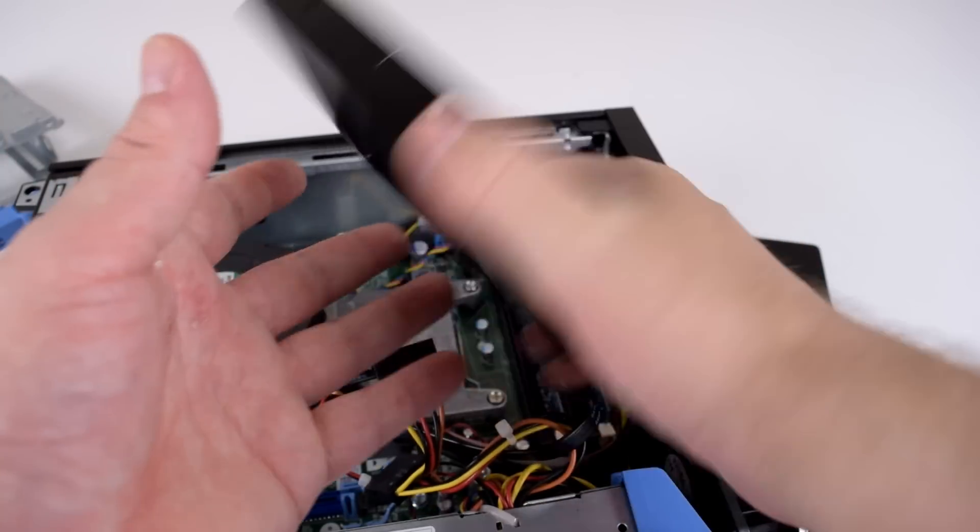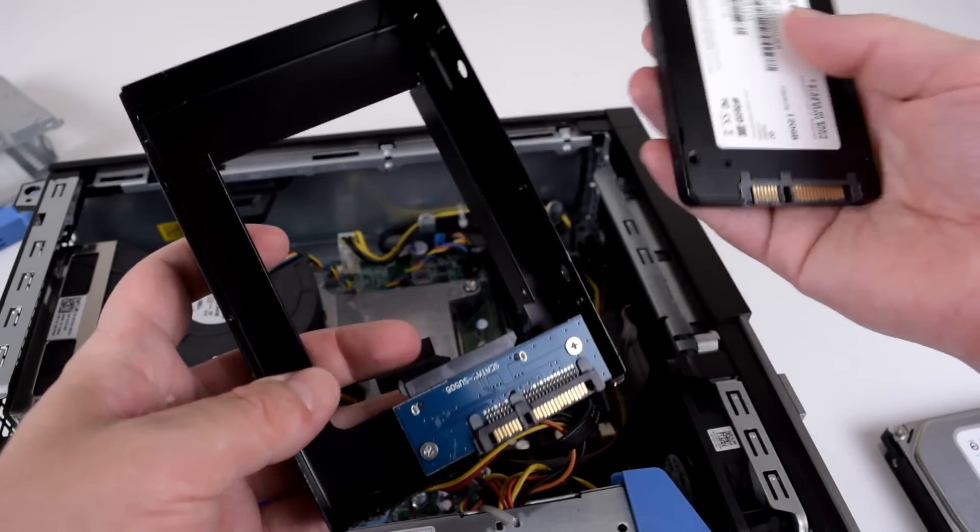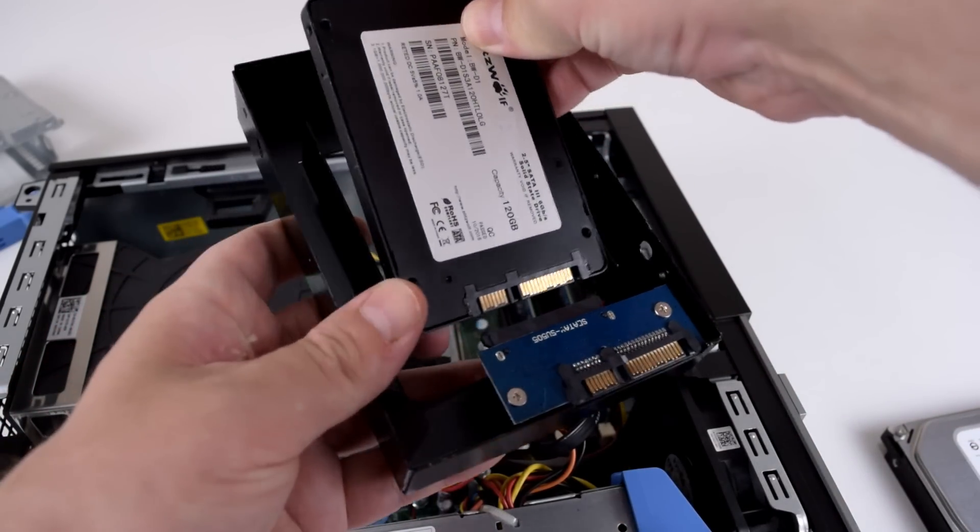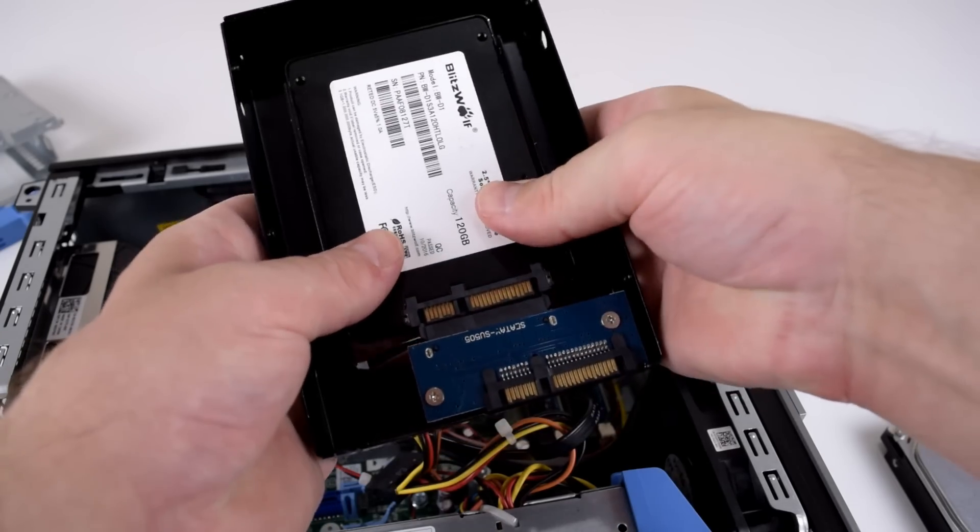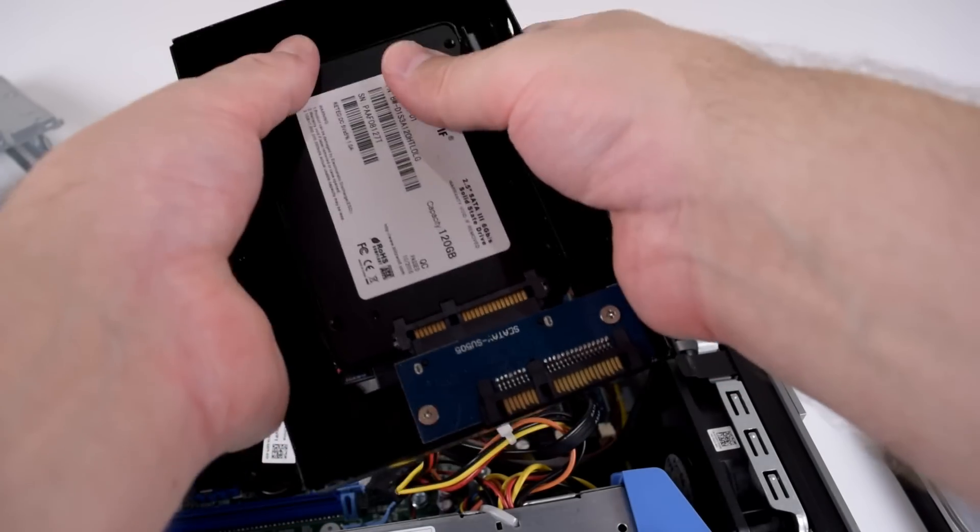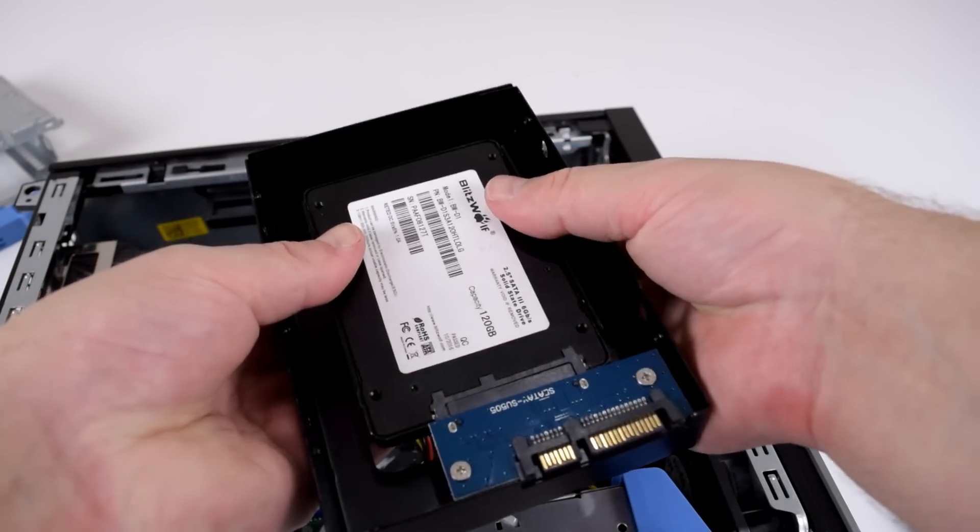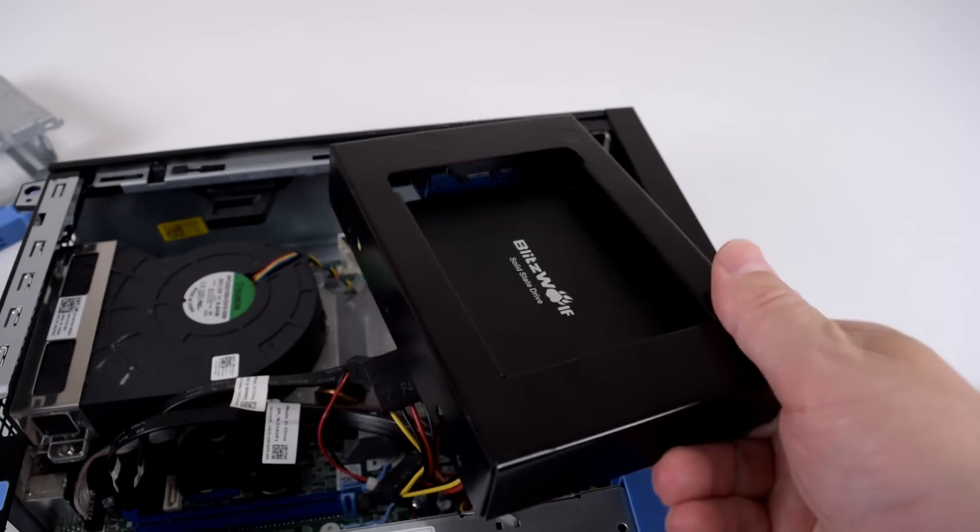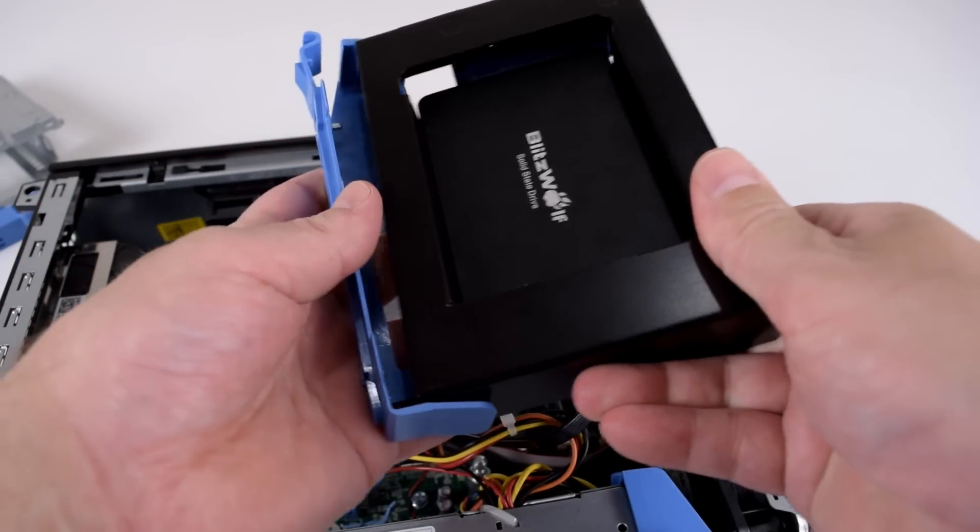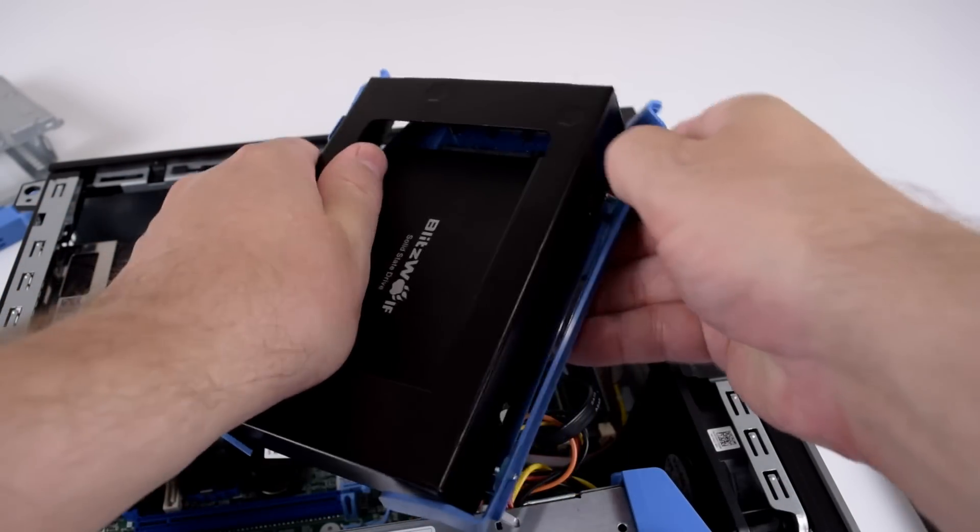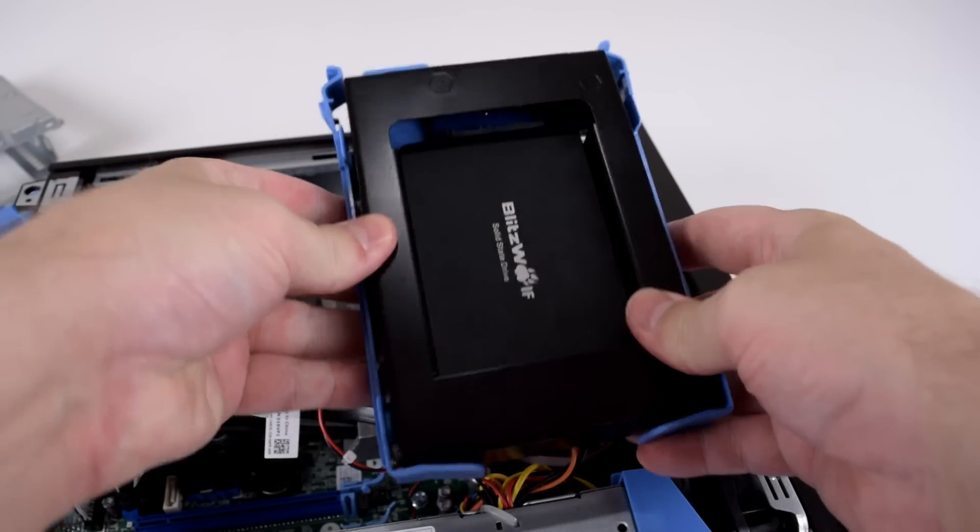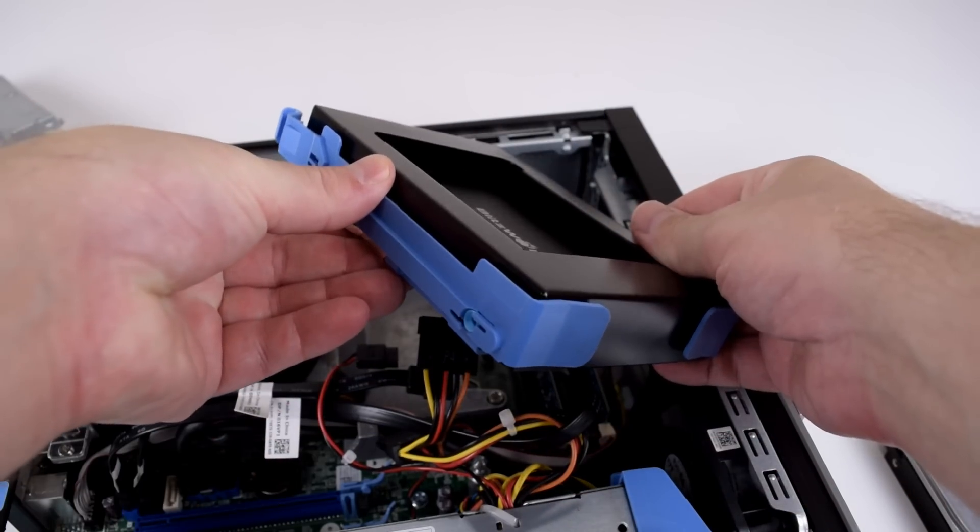So I would like to install an SSD so you can purchase one of these. This is an adapter. So you insert your two and a half inch drive inside of this adapter and it basically converts it into a three and a half inch hard drive. And now all we have to do is insert that back into the purple bracket like that.